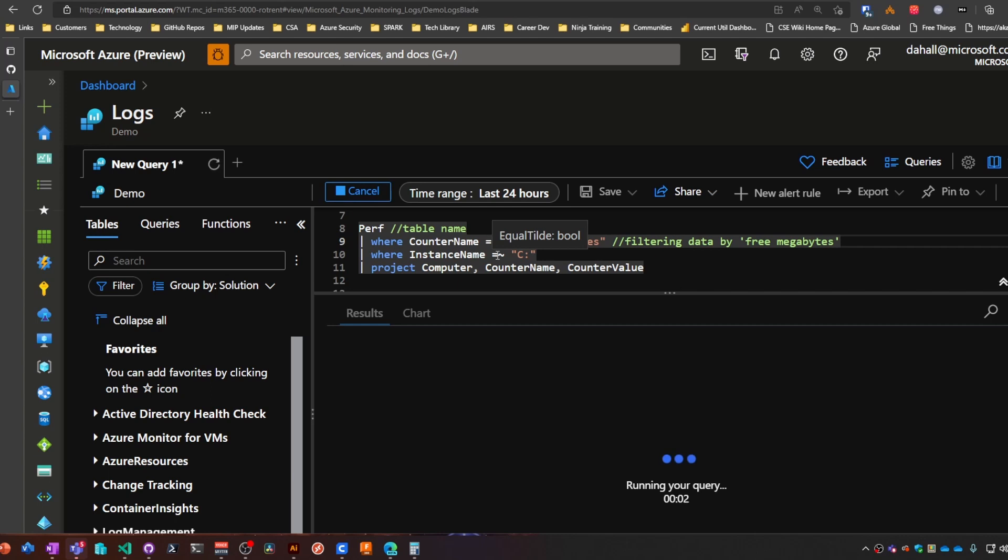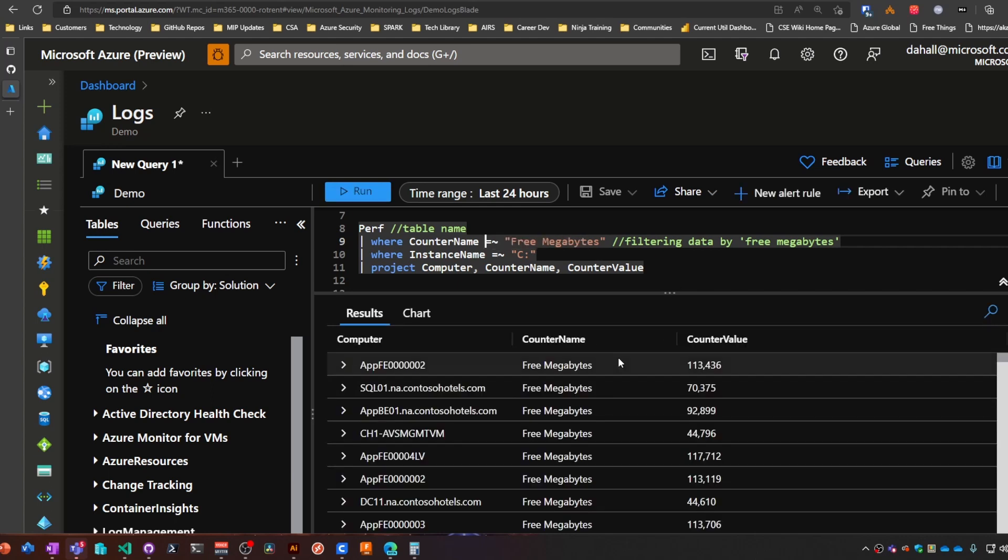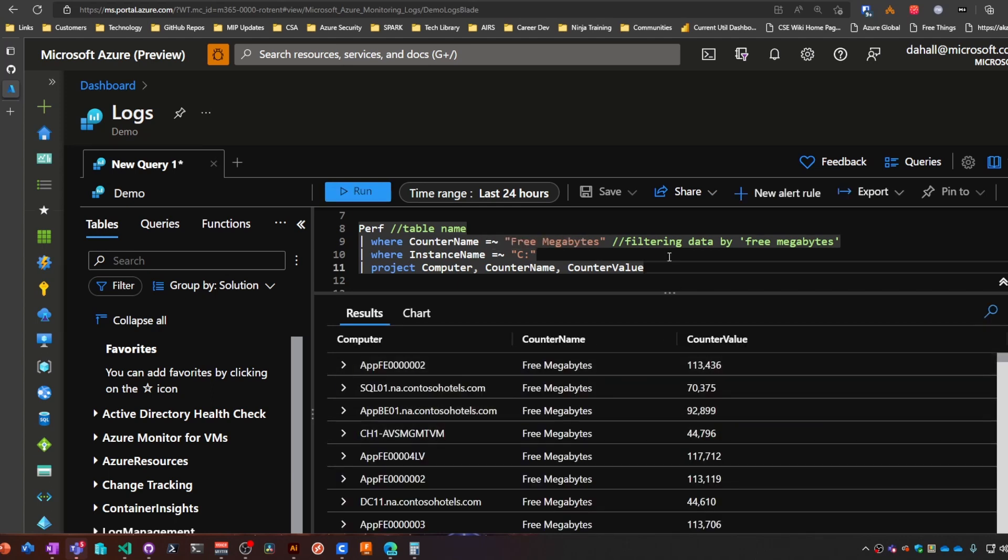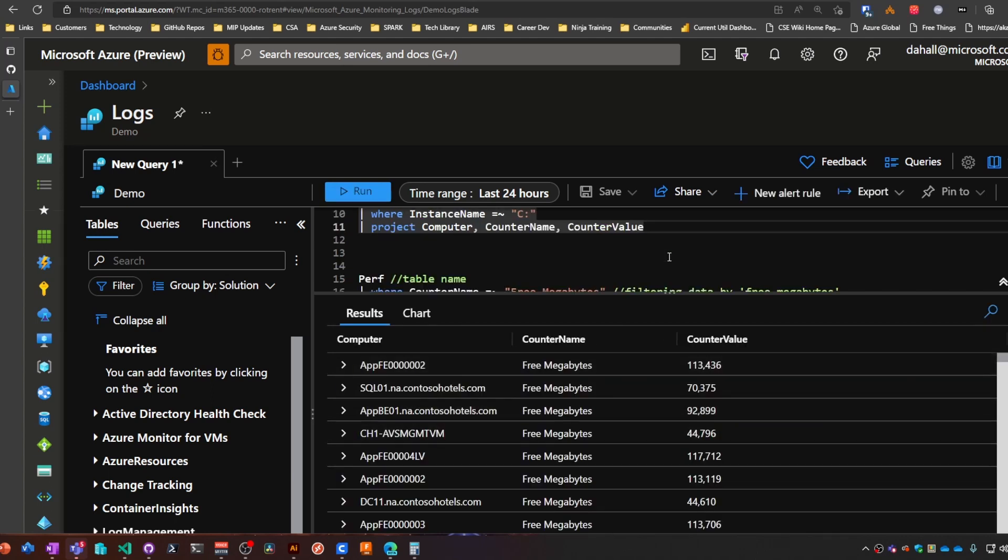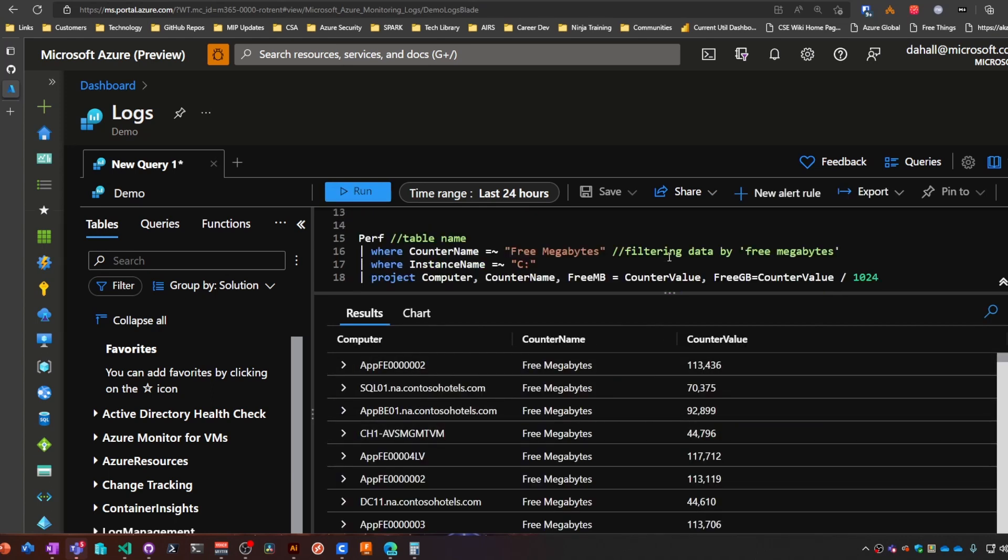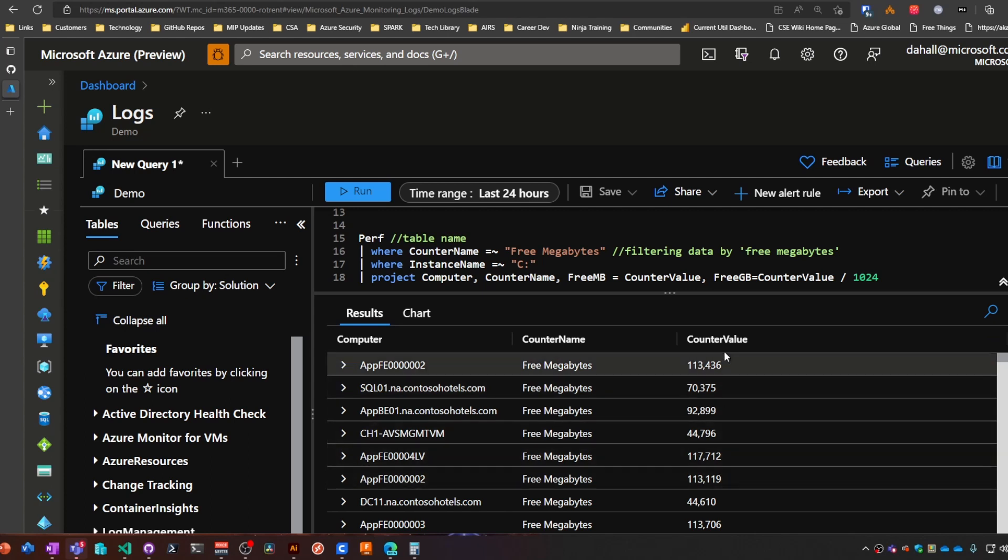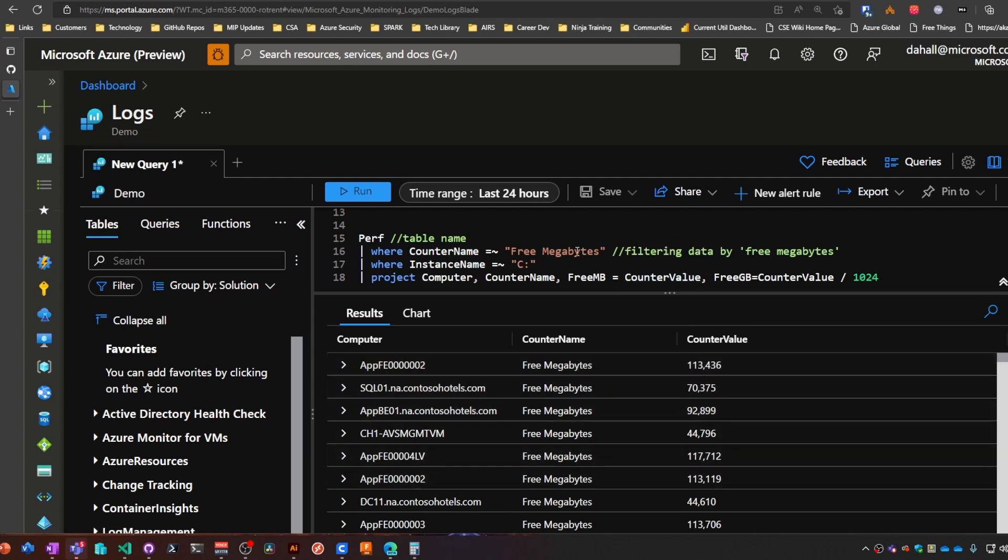And you can even take it a step further with project. So if I wanted to create a column of this counter value in say gigabytes instead of megabytes, I can do it just like this.